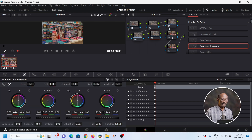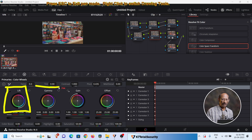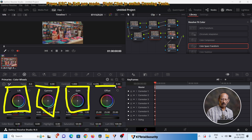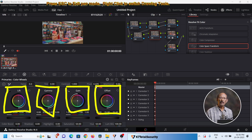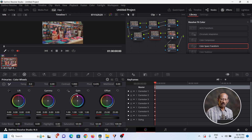If you are checking the node, number 1 is lift, number 2 is gamma, number 3 is gain, number 4 is offset. Lift is for the dark/black areas — that means the minimum or shadow region. Gamma is for the midtones, and gain is for the main highlights. Offset is the overall exposure control.